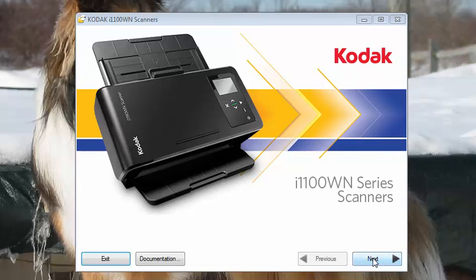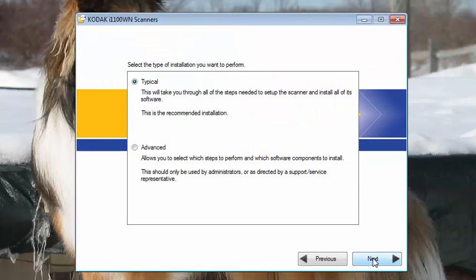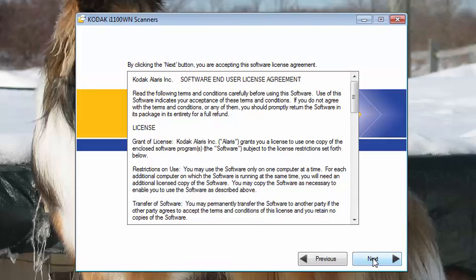Click on Next. In this example, we are going to select Typical, which will install the WIA, Twain, and Isis drivers. Click on Next. Click on Next to accept the software license agreement.